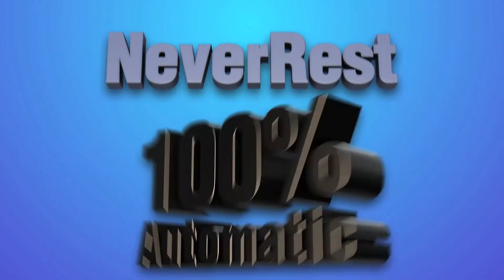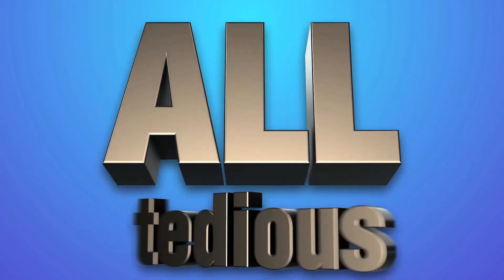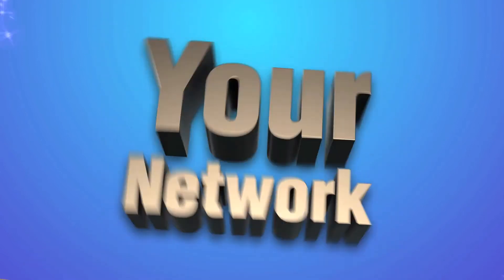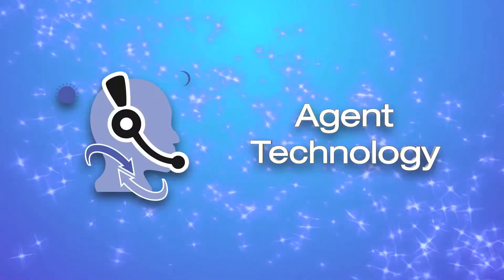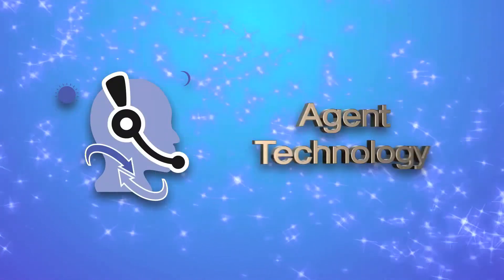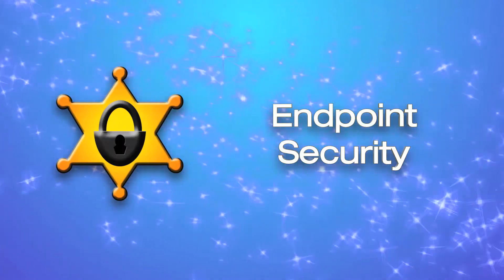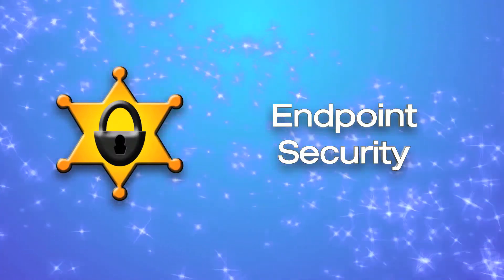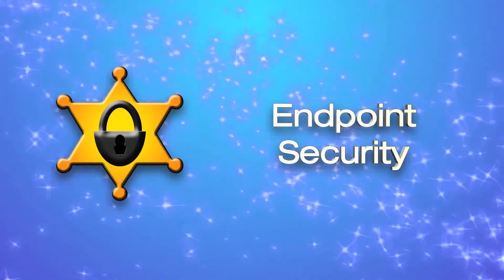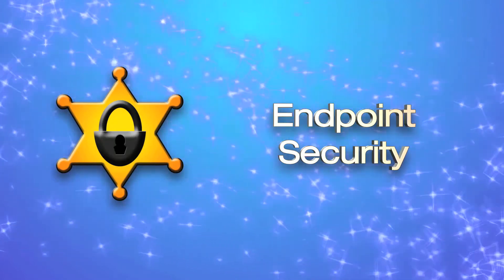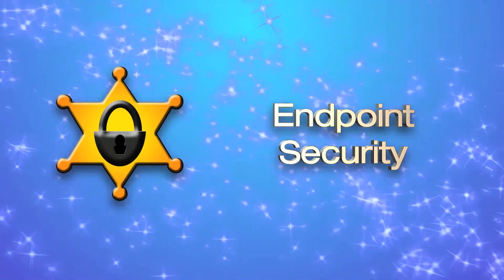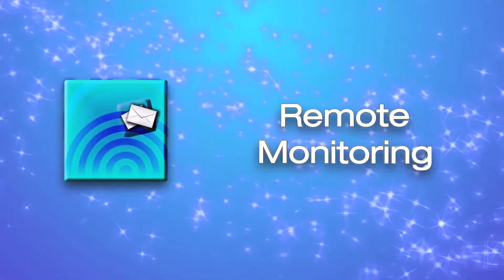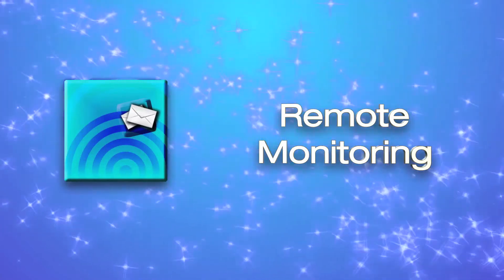Remember, Never Rest is a fully automated way to handle all of the tedious IT tasks in your network, and it includes agent technology so you never need to worry if it's running. Endpoint security—peace of mind through added security. We make sure that all of the devices on your network are running virus and trouble-free.